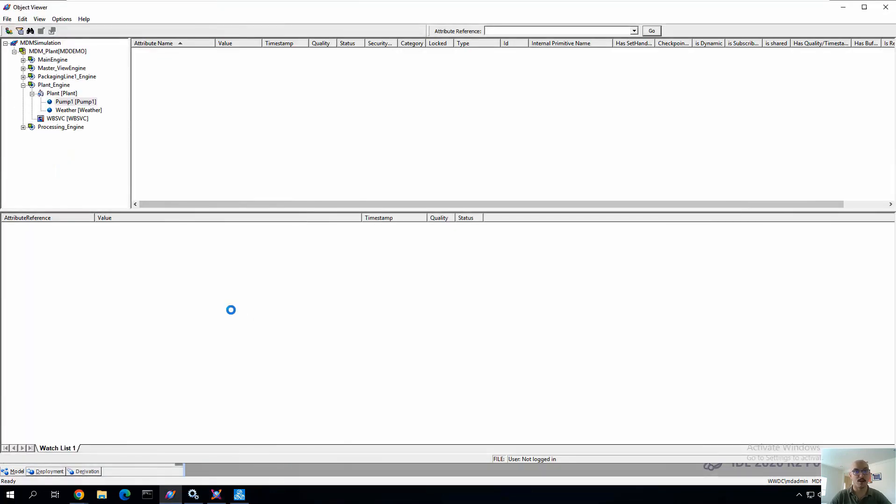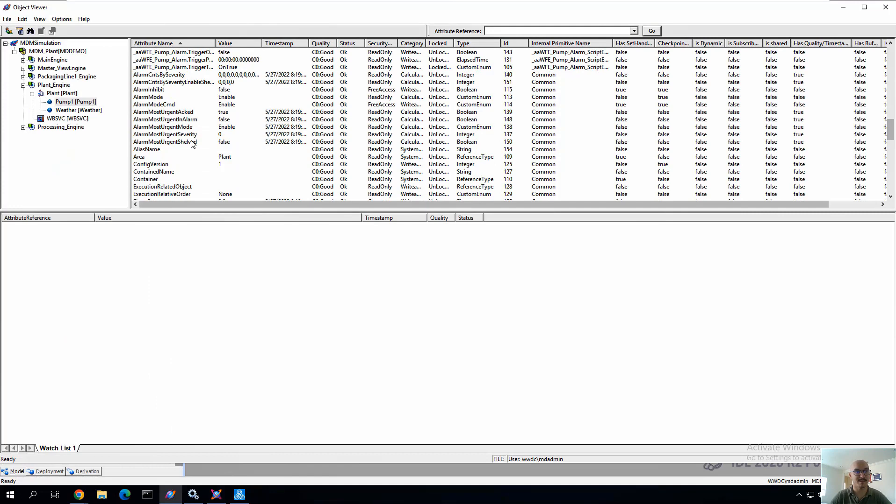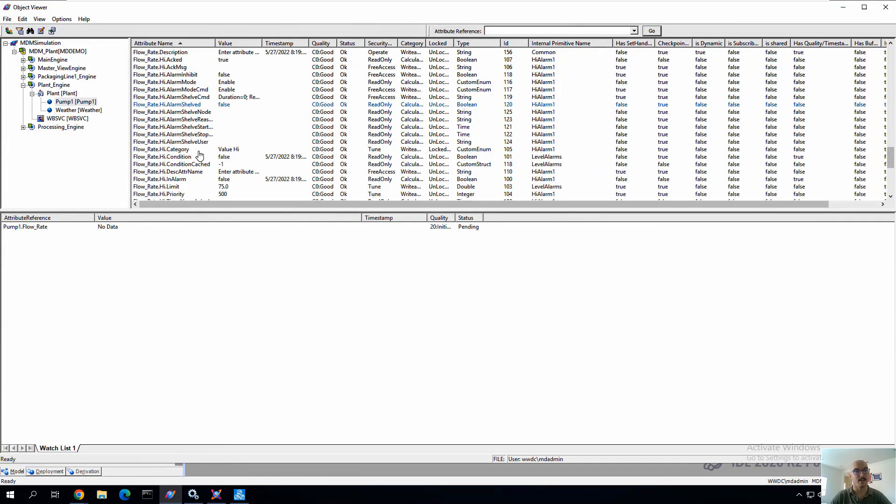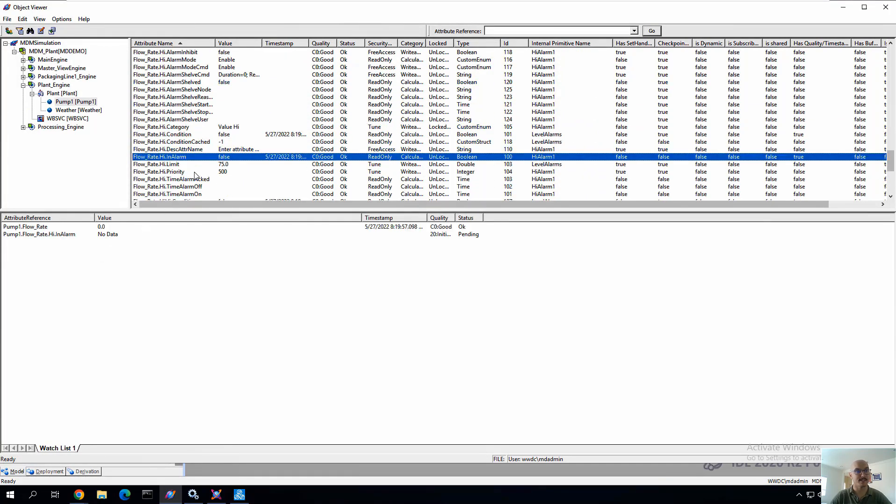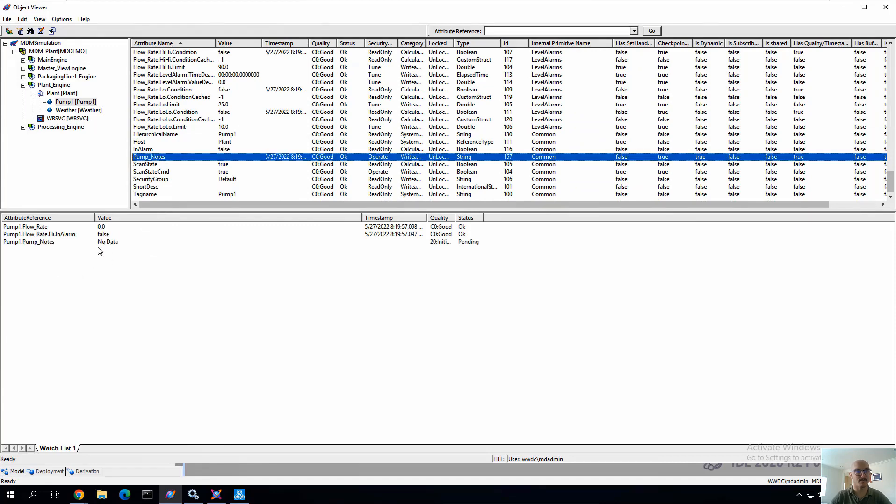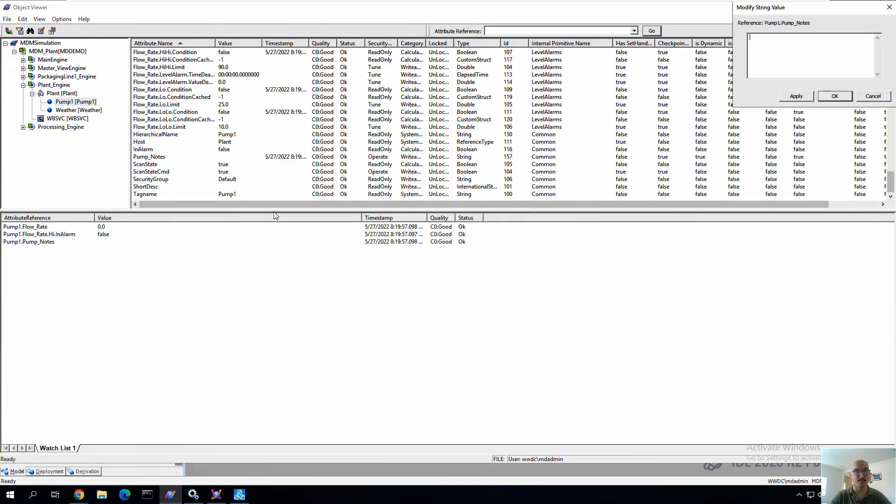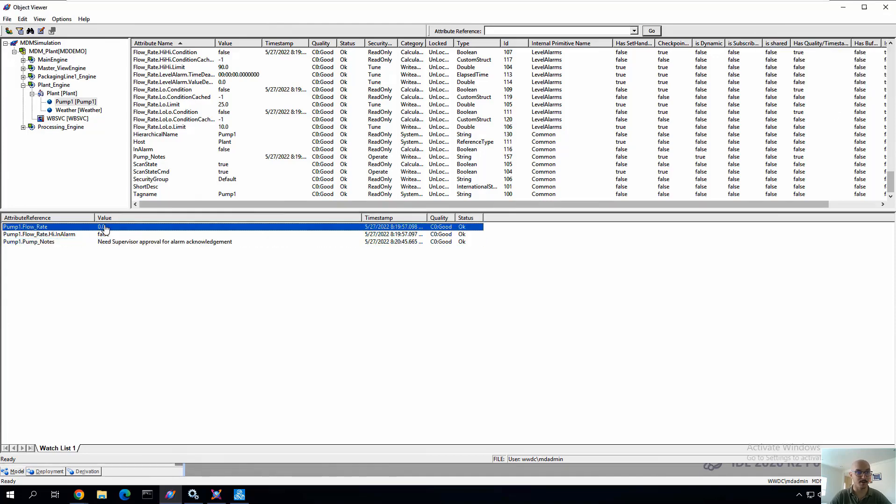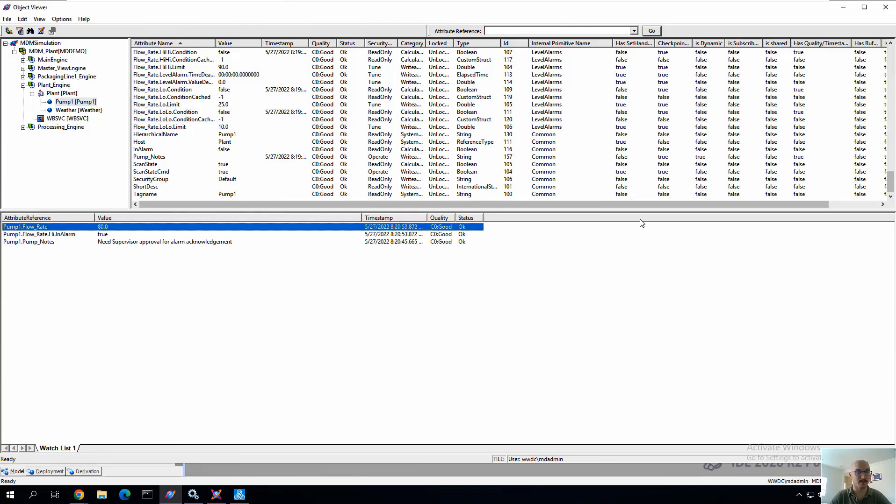And now we can view the object in object viewer and find the attributes that we want to find or pay attention to. In this case, flow rate, the state of the high alarm, as well as that pump notes. So we'll type in an example of a note from an operator saying that this needs supervisor approval for alarm acknowledgement. Going in theme with our alarm escalation demo. We'll change the flow rate to 80 to trigger the alarm.